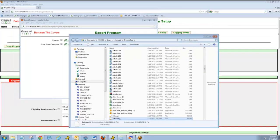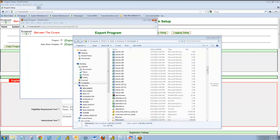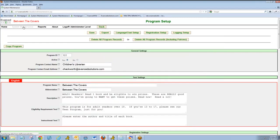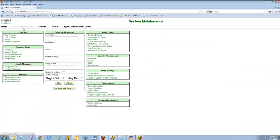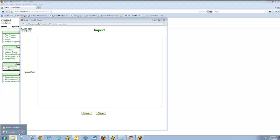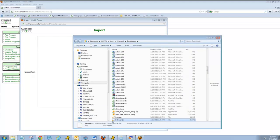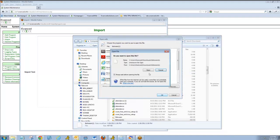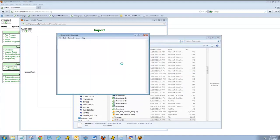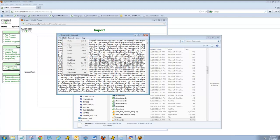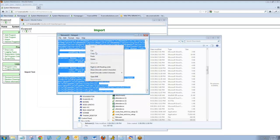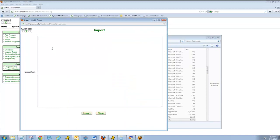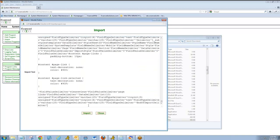Now, I can take this program and open it in another instance of summer reader. I can go to System Maintenance and then Import. I'll open my text file. I'll click Select All, Copy, Paste, and then Import.